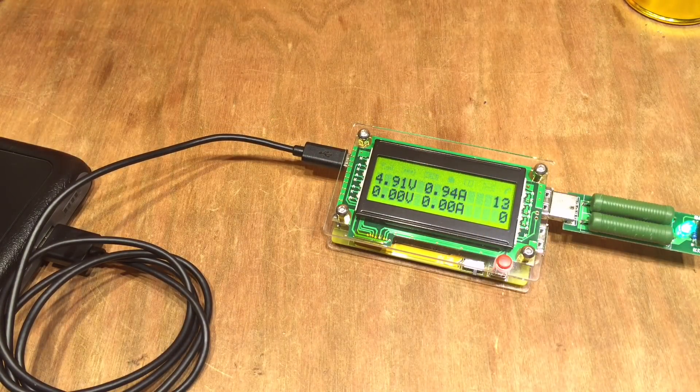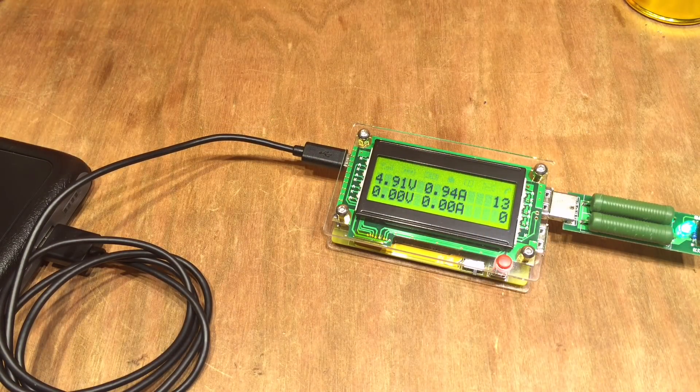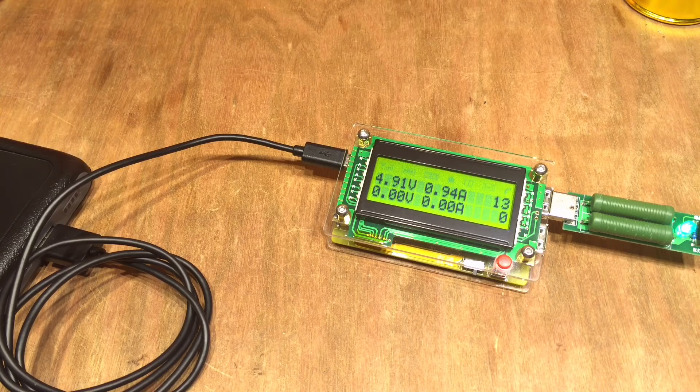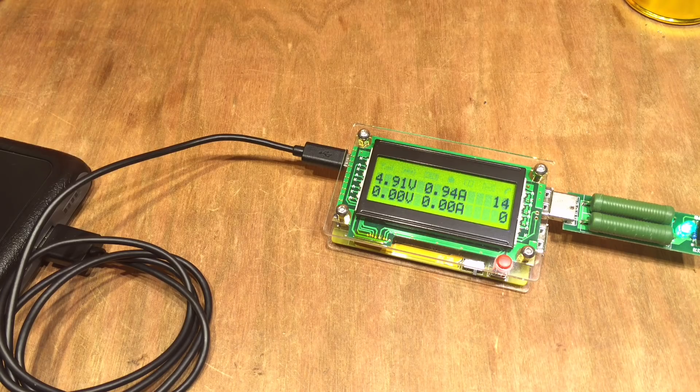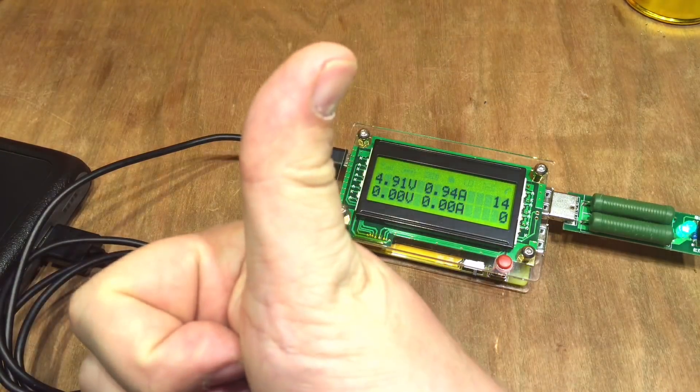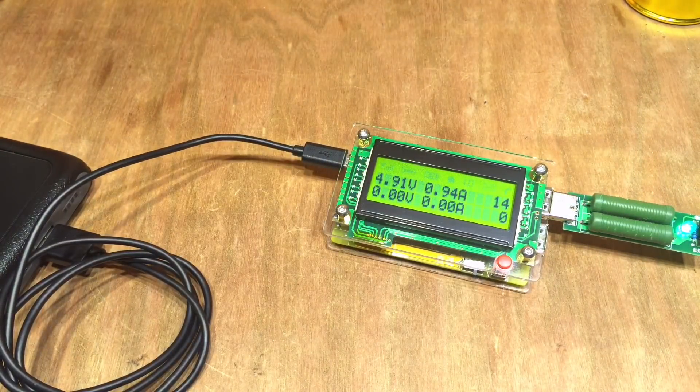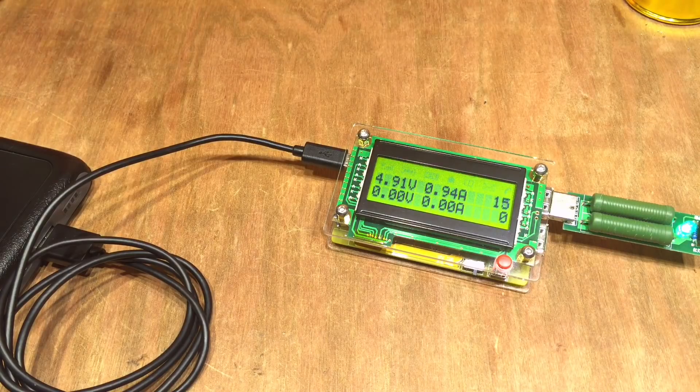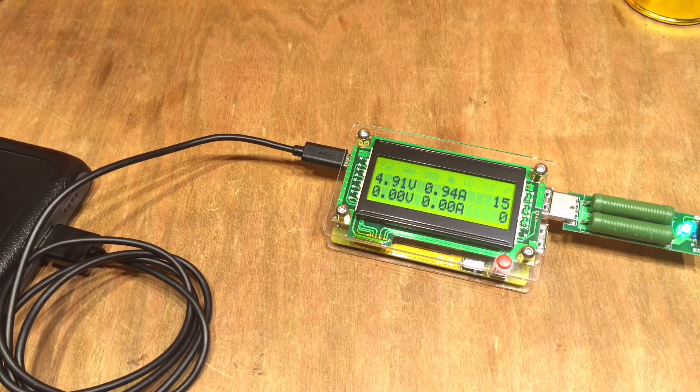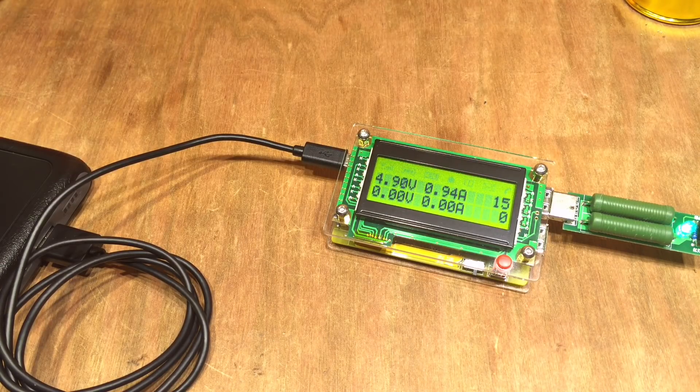Hopefully you've enjoyed this little exploration of this USB power monitor. If you did please give me a thumbs up, subscribe down below, comment if you like, and I'll see you next time. Thanks for watching.